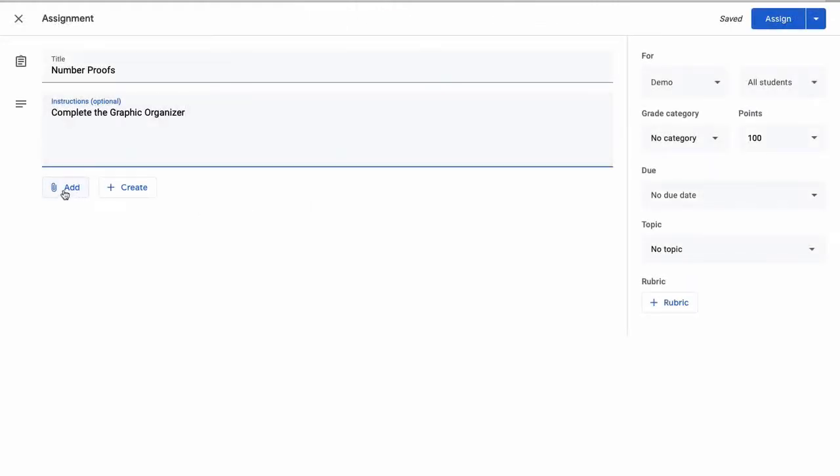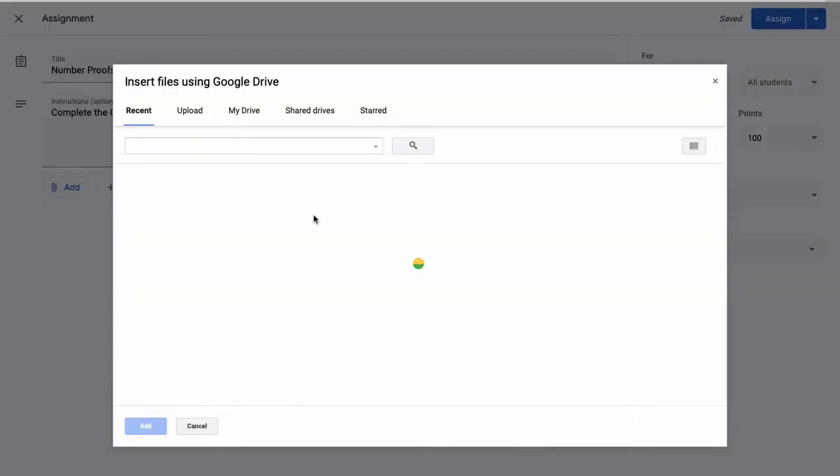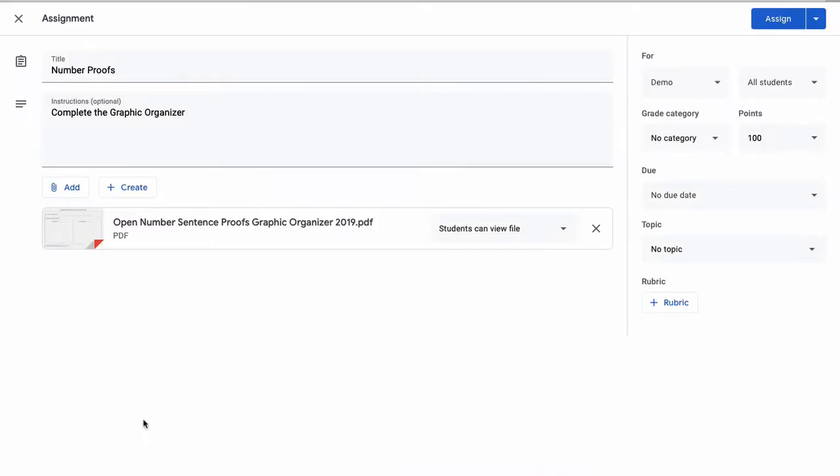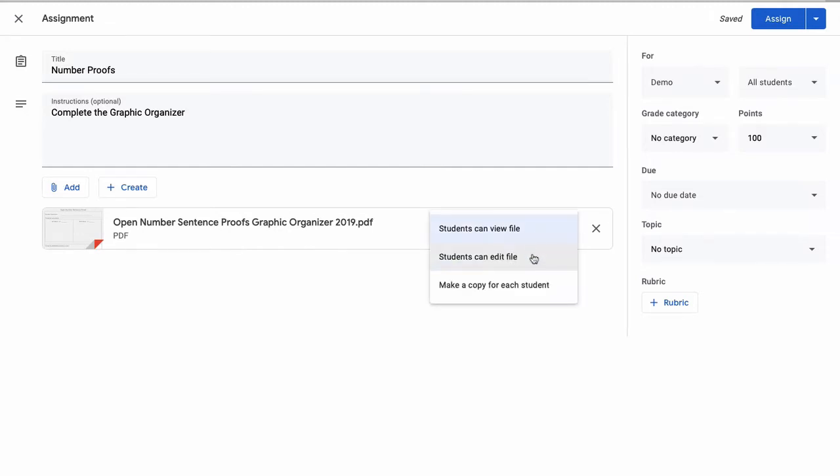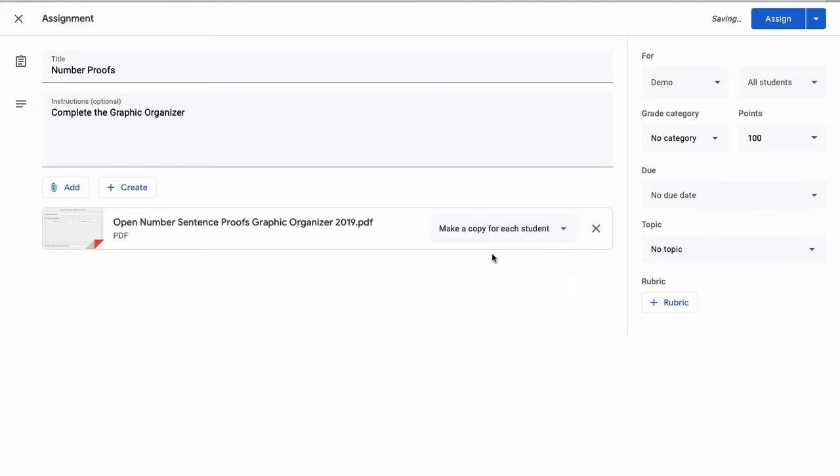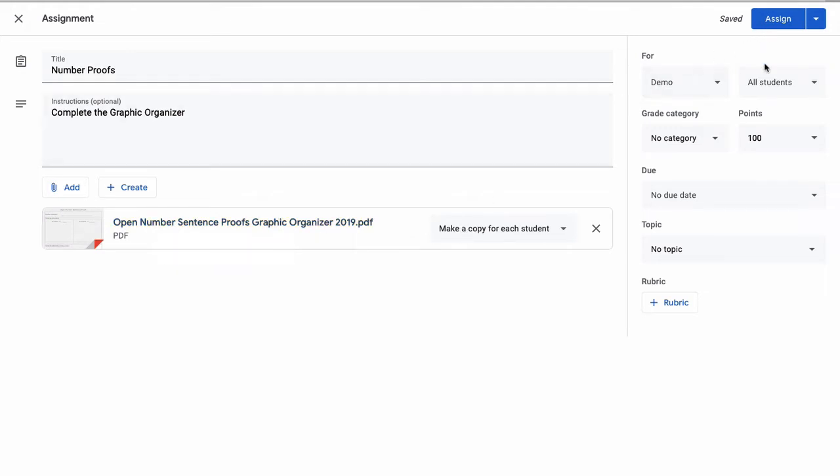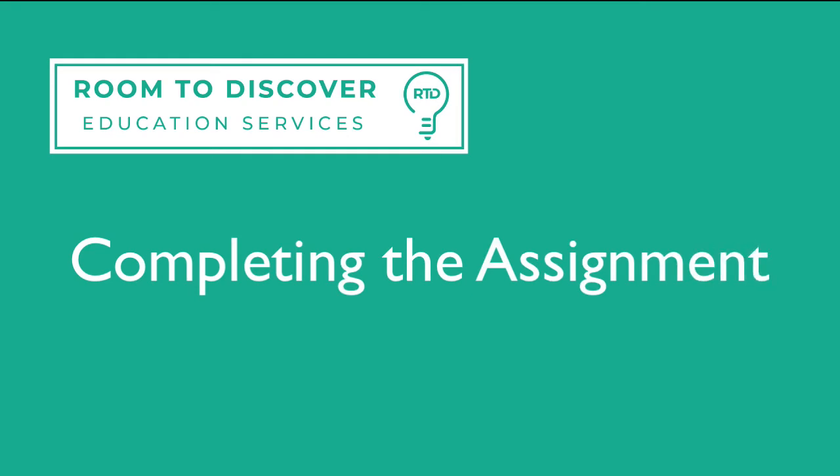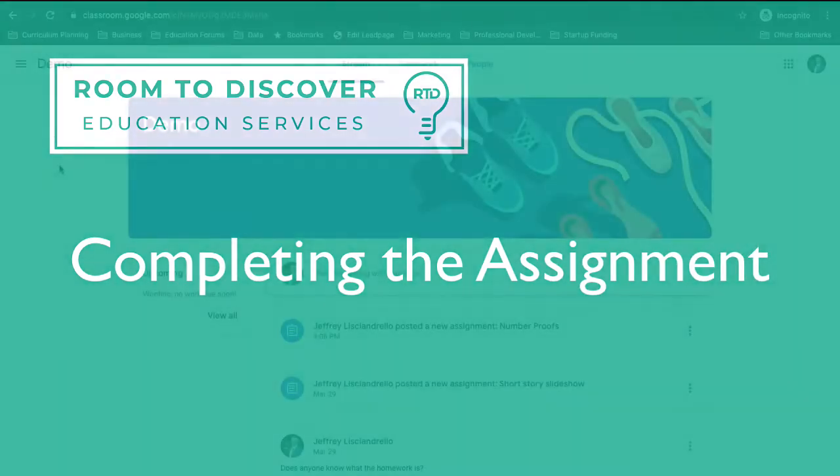And I'm going to come to this paperclip to add the document. I'm going to find the PDF that we just created, add that. And the default is that students can view file, but this won't allow them to make changes to it. Now if I do students can edit file, anything that one student does will show up on everybody's document. What I really want is to make a copy for each student. So now when I create the assignment, every student's going to get a copy with their name. So it's going to say, you know, Jeff Lisandrello dash open number sentence proofs graphic organizer. I'll set my points. Let's say this is a 25 point assignment, and click assign.